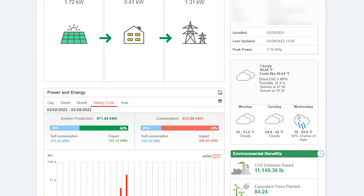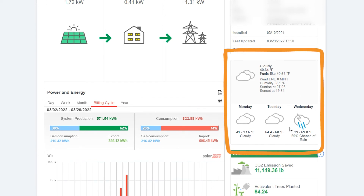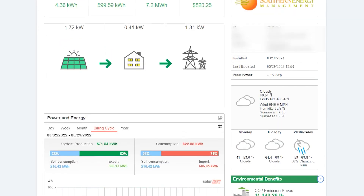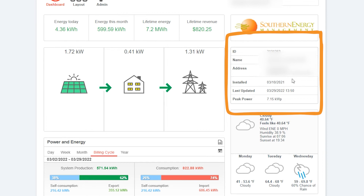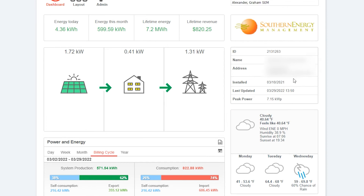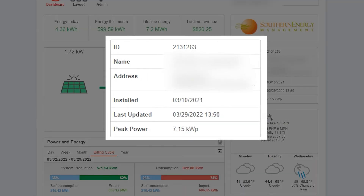I call this the feel-good section — the environmental benefits laid out showing you exactly how using a renewable resource is creating environmental change in equivalent trees planted and CO2 emissions saved. We can see the weather to get a general idea of how your system will be making power in the near future. The top box shows your specific array information: your name, the address where the array is installed, the install date, when SolarEdge last updated, and peak power — a static number listing your maximum potential output from the solar array.